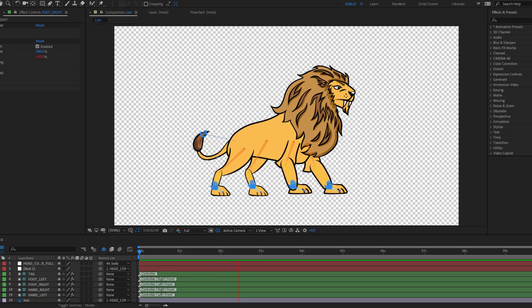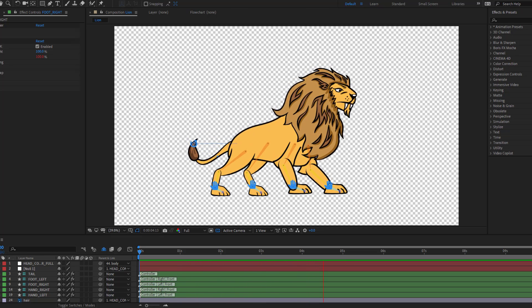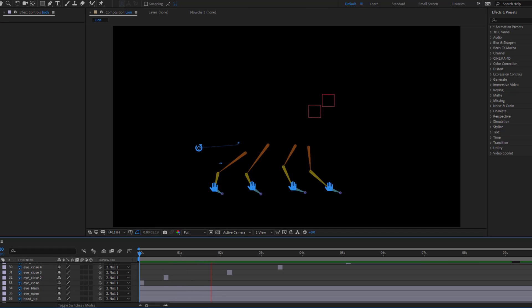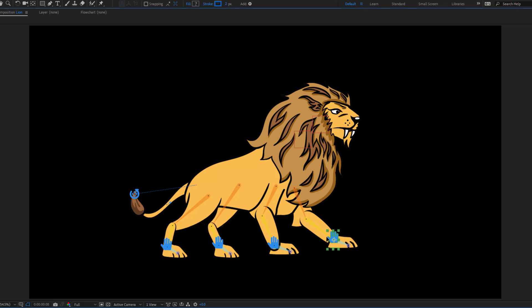Hey guys, welcome to my new video. In this video I will show you how to rig a lion game character with Duik Angela in After Effects. Let's just start it.